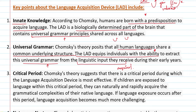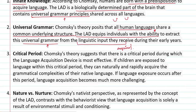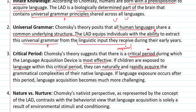Then there is the Critical Period. Chomsky's theory suggests that there is a critical period during which the Language Acquisition Device is most effective. You may have noticed that young children pick up language very quickly while adults take more time. Because of this critical period, if a child is exposed to a language during that window, they will naturally and rapidly understand it, including its grammatical complexity.